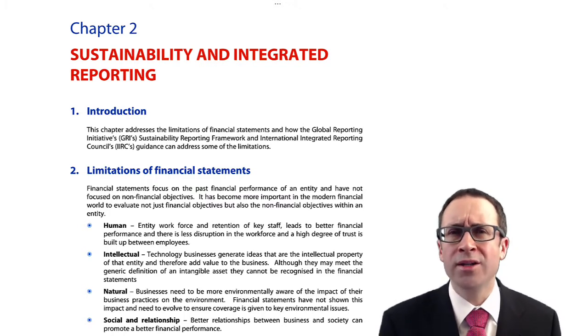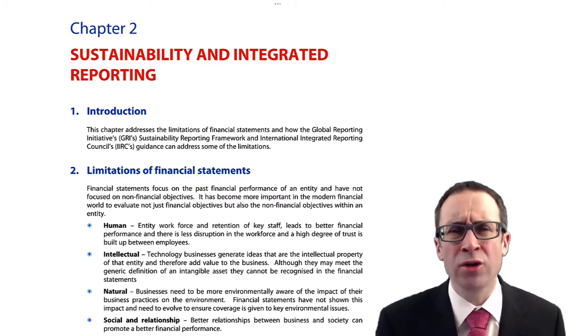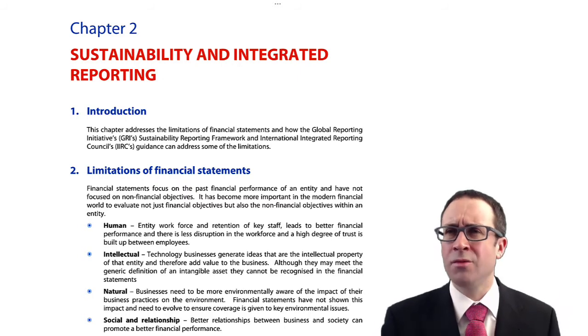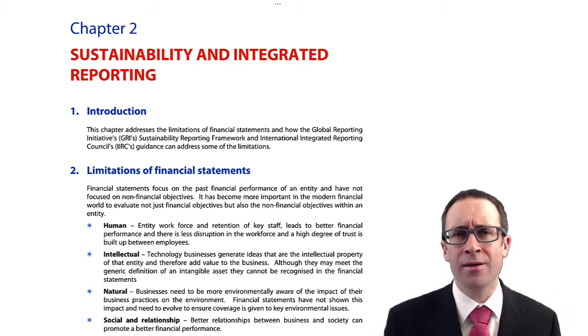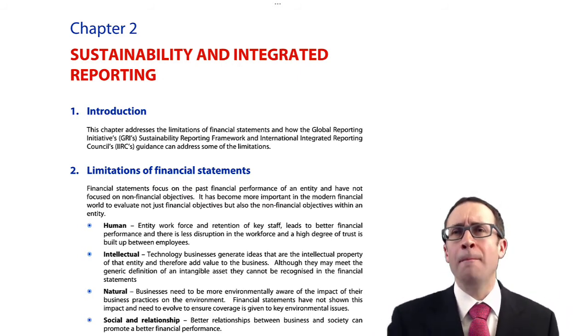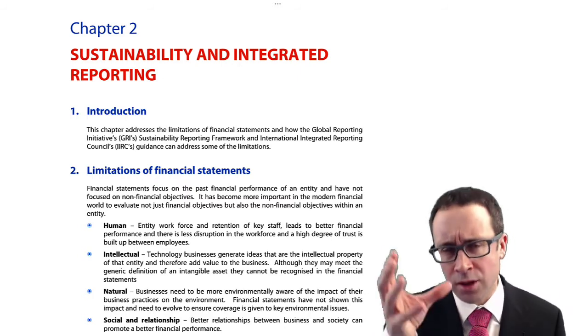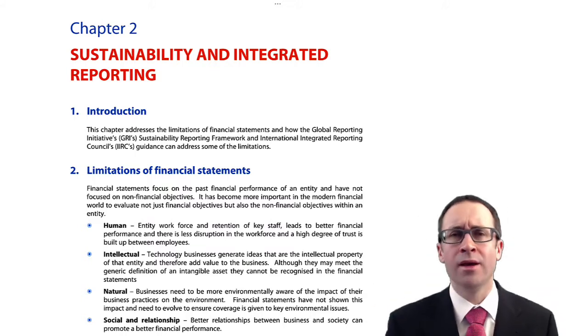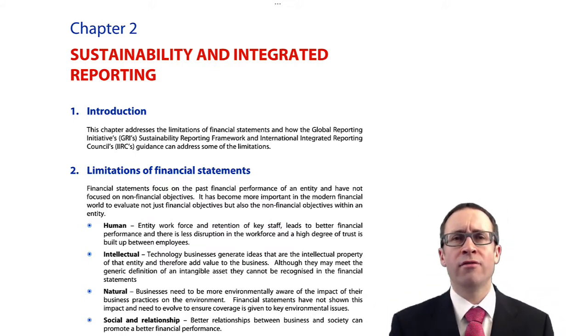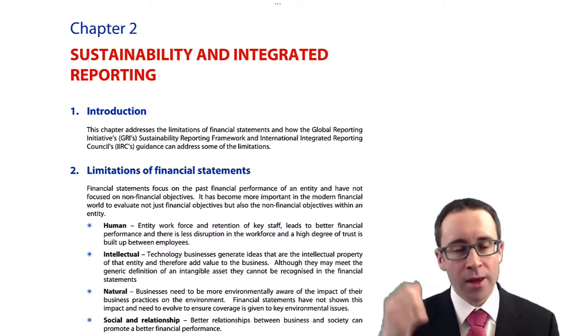A lot of the information in current financial statements is really cluttered and there's not much organisation to it. We want to start removing the clutter and condensing it a little bit, and hopefully the GRI framework may help.